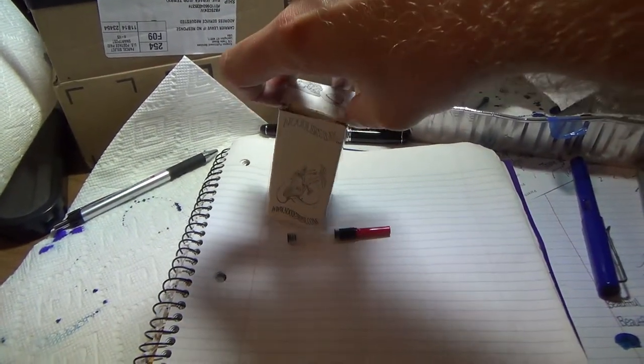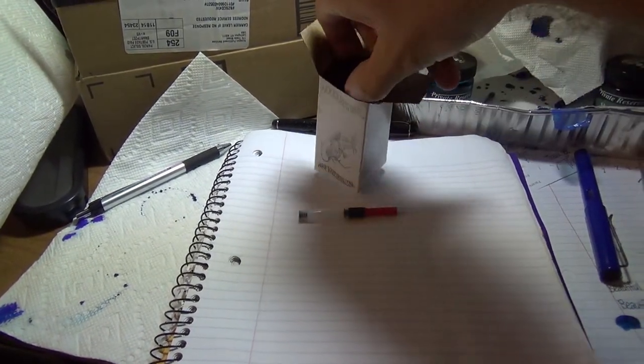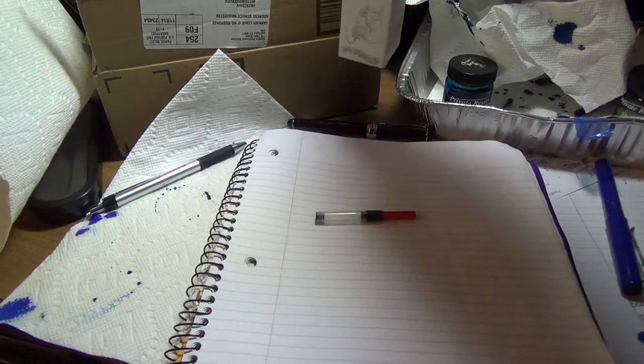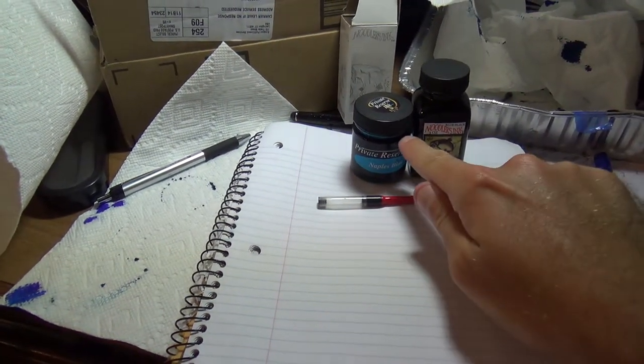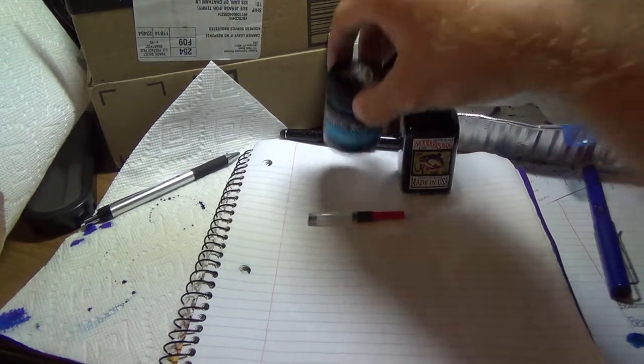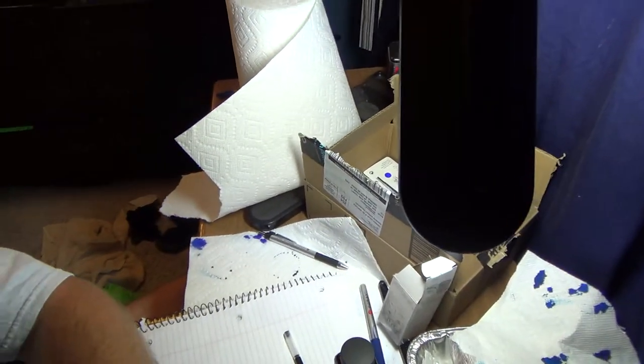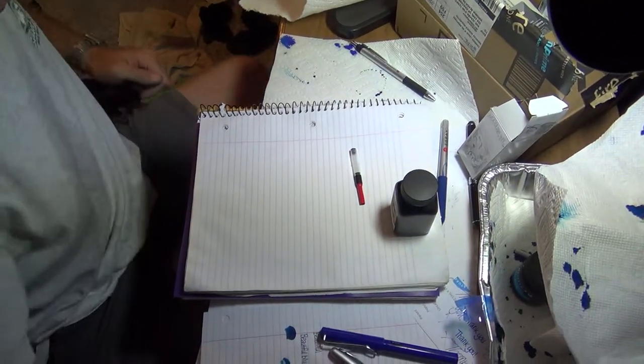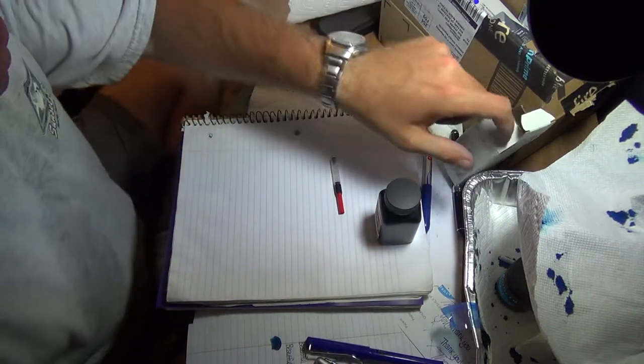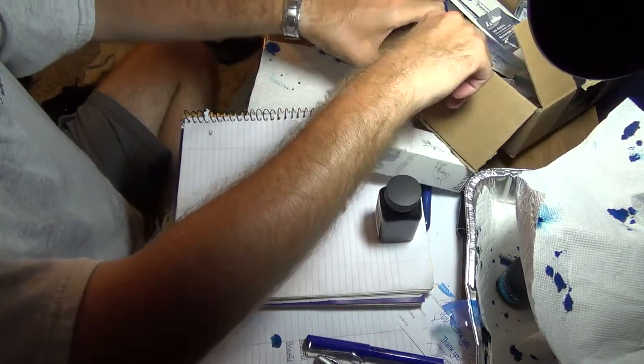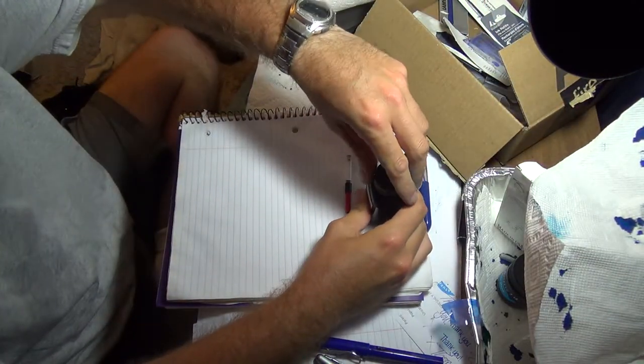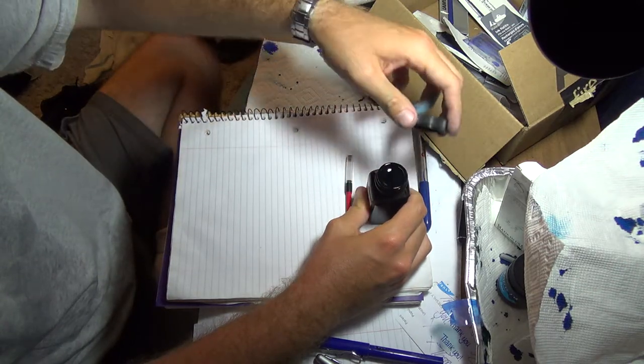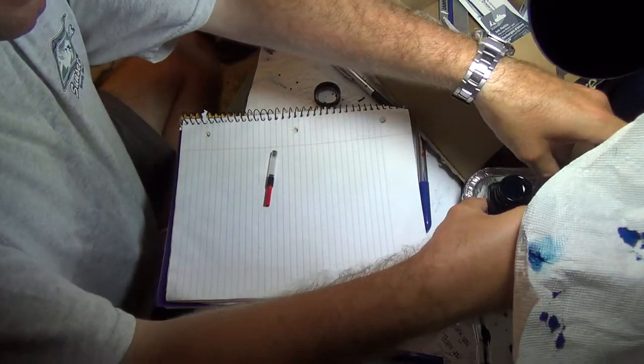I'll go ahead and open this up. As you can see, this is a substantial size difference over the Private Reserve Naples Blue. This is the closest that they had to the Tsukiyo. Now one thing that the lady there told me was to be absolutely sure to hold on to the bottle when you open because they fill it all the way to the top and she was not kidding.